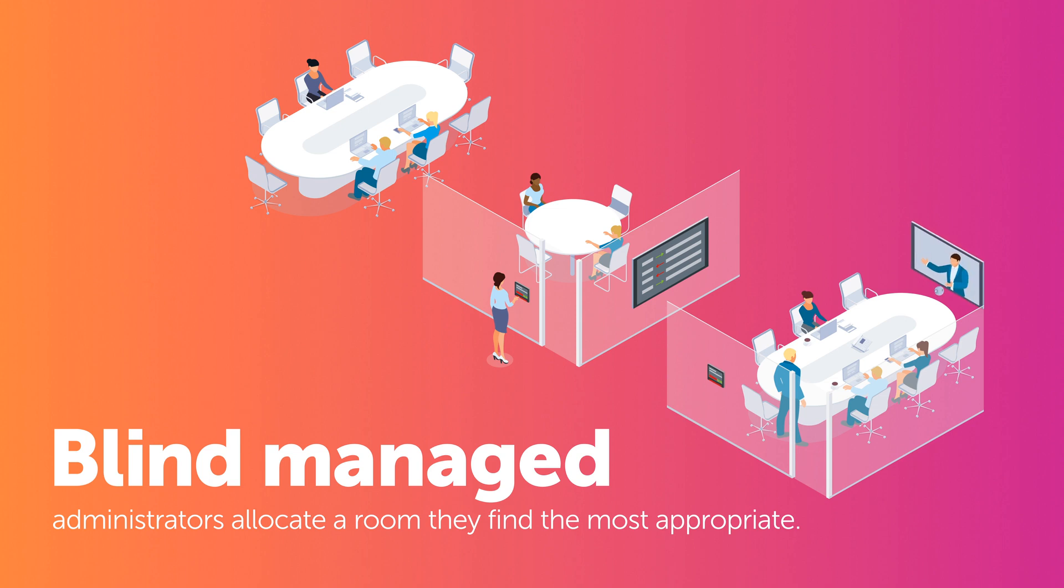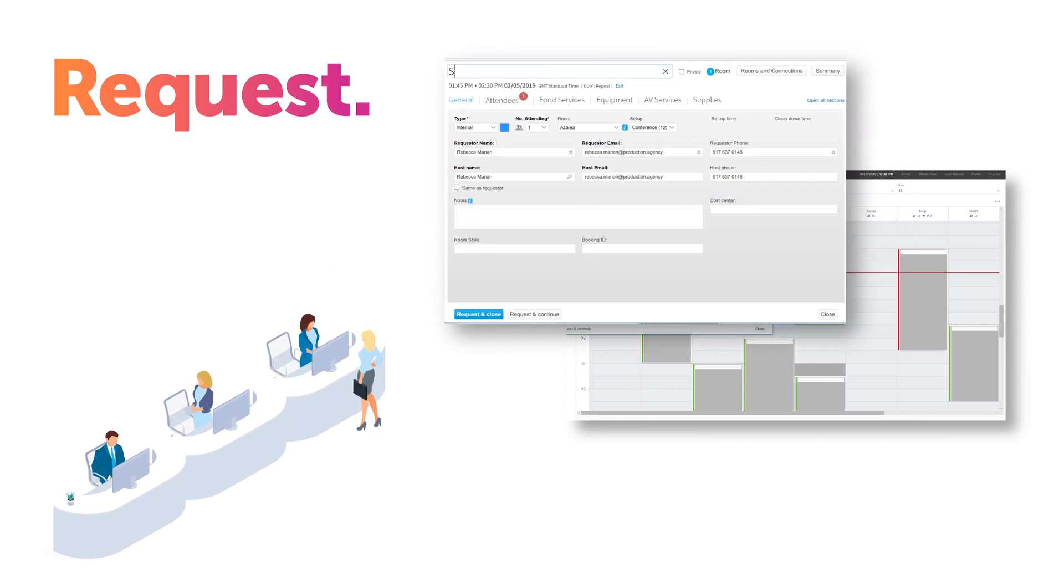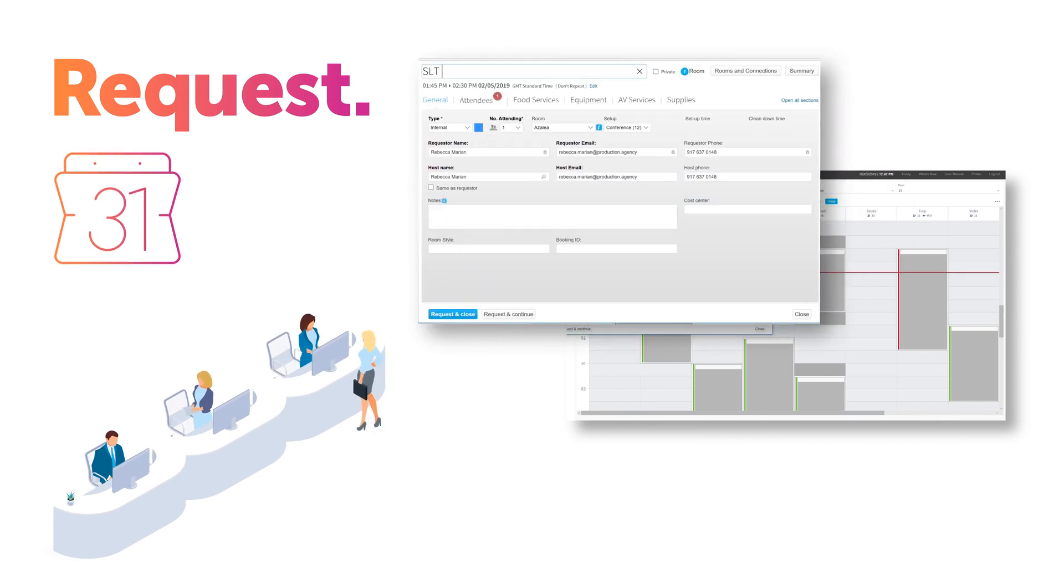If your booking needs to be approved, a request will be sent to the administrator and a pending booking will be made within your calendar.